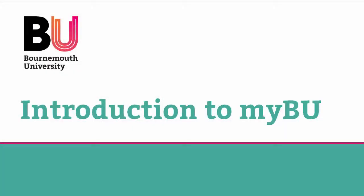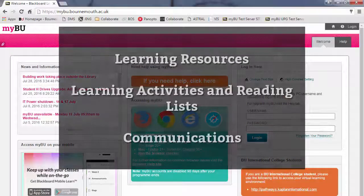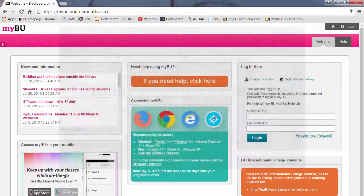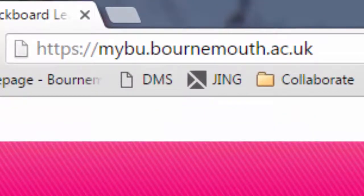MyBU is Bournemouth University's virtual learning environment. Access MyBU to view your learning resources, access learning activities and reading lists, and also to see updated communications from your programme. You can access MyBU at the URL mybu.bournemouth.ac.uk.